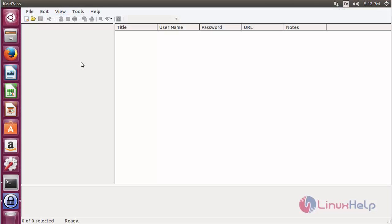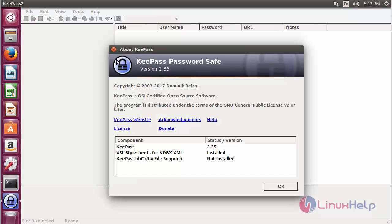Here you can see the KeePass 2 software has opened, and you can use this for password management. Here you can see the version of KeePass 2 is 2.3.5, which is the latest version.